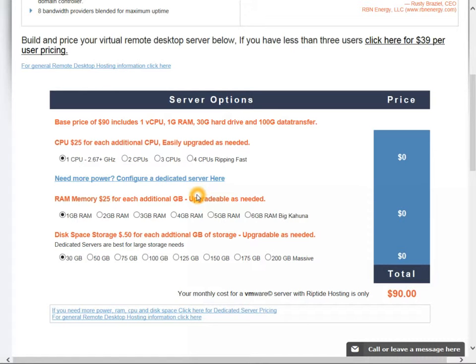Each of these things can easily be upgraded as needed, literally within a few minutes we can reboot the server and upgrade that. So often we will suggest you start on the small lower end and upgrade as need be.